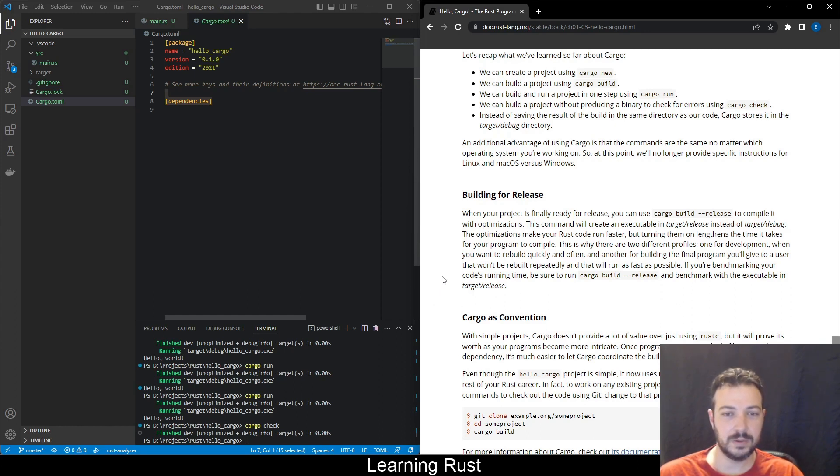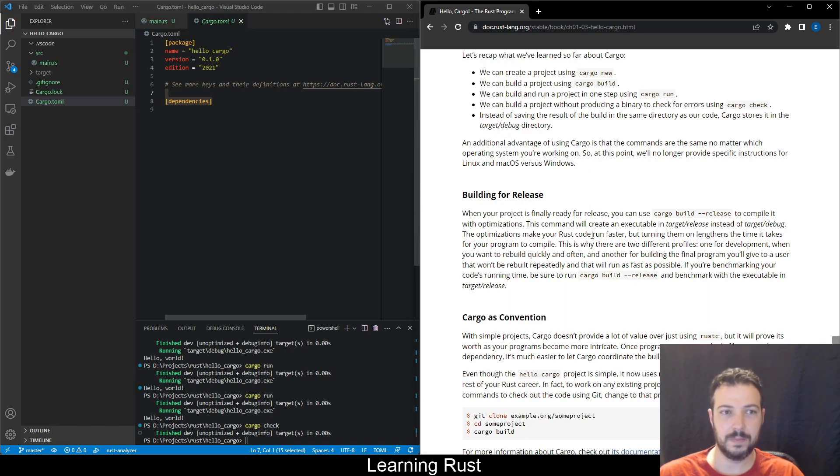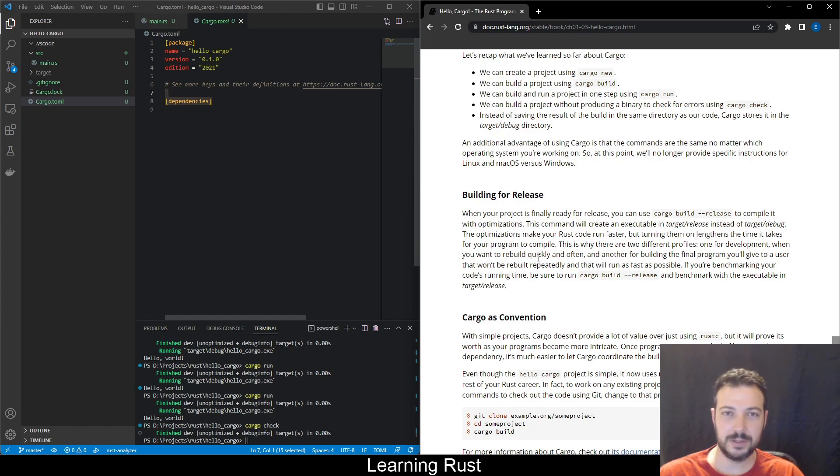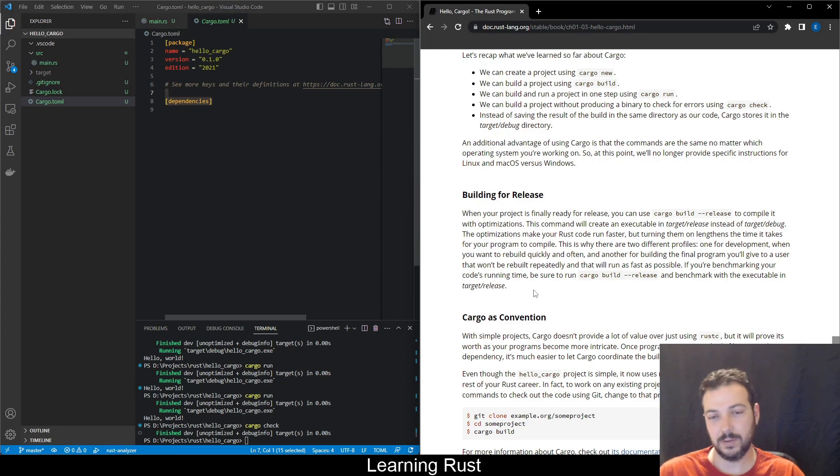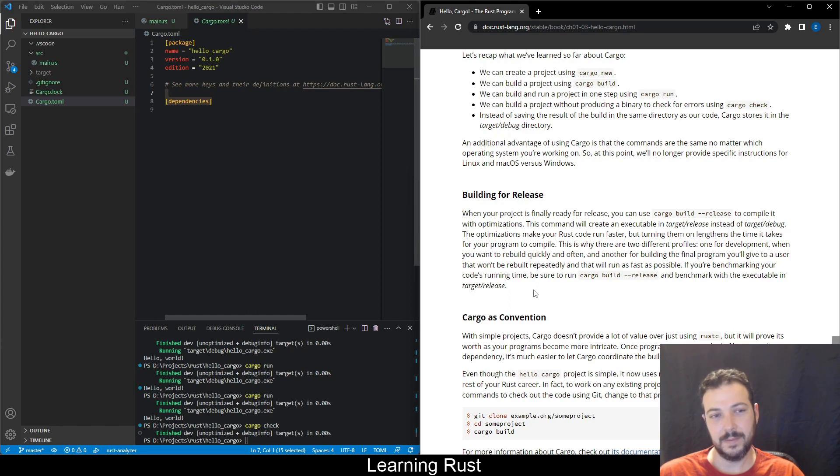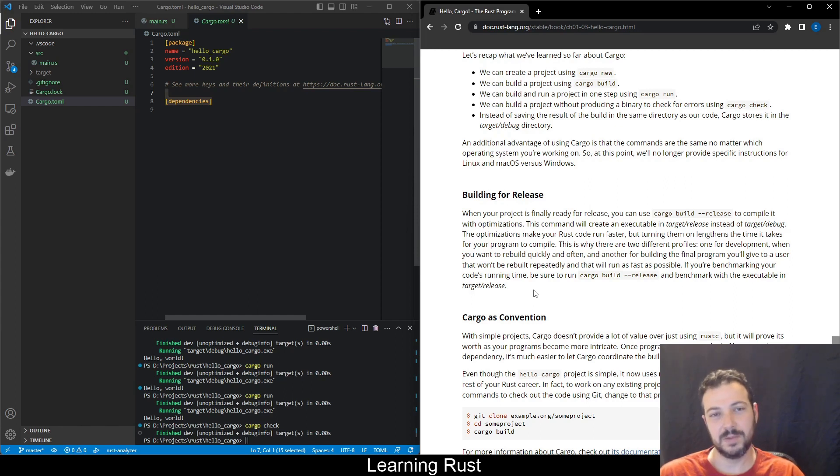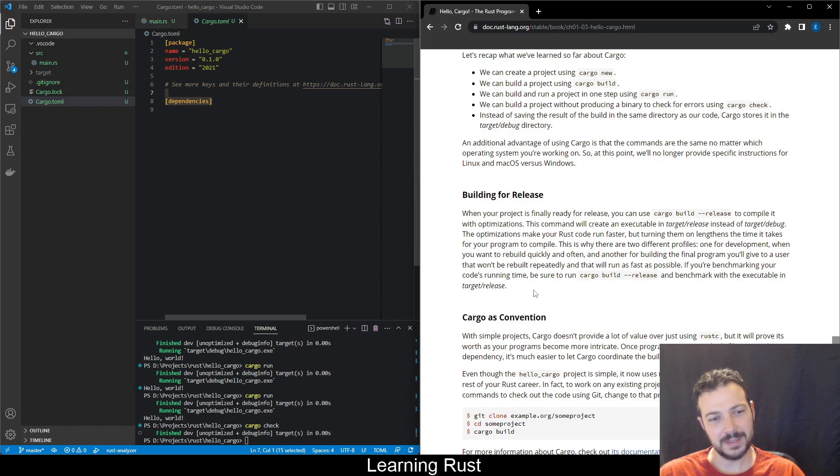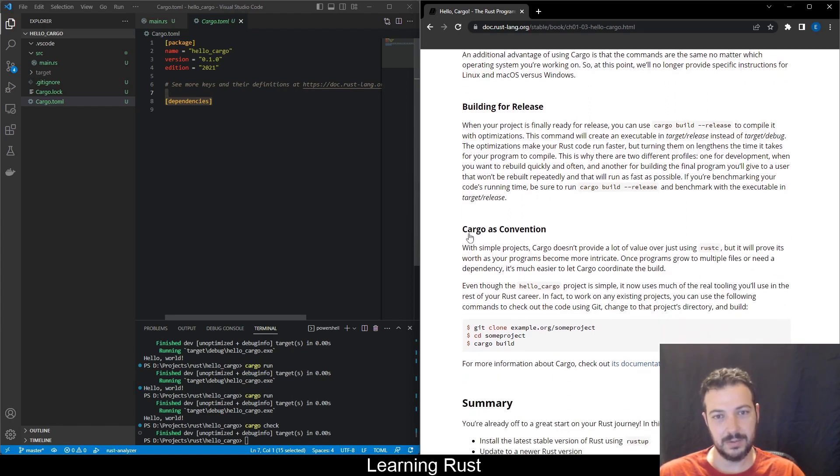So instead of saving the result of the build in the same directory as our code, cargo stores it in the target debug directory. It's the same for building and running independent of the OS. This is great but I'm not going to try to do it on other OSs. Maybe do some Linux but really I don't want to test the different OSs unless I have to because it probably works. I don't have any reason to suspect that it will not work especially with this basic tutorial. Okay, building for release. When your product is finally ready to release you can do cargo build --release to compile it with optimizations.